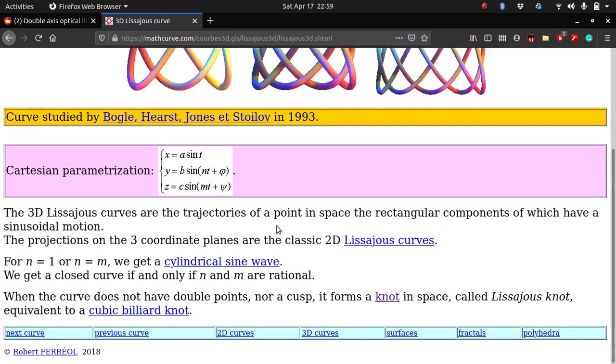So I searched 3D Lissajous curve because I need the equation for the curve in order to plot it. This website tells me that the equation is a parametric equation in terms of t, defining the coordinates x, y, z in terms of t.